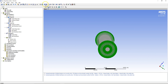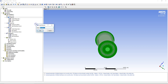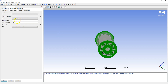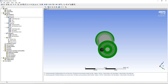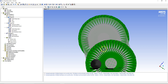Now we need to specify an outlet boundary condition. Looking at the opposite end, right-click Insert Boundary and call it Outlet. Select the location as that opposite end region, and specify it as zero relative static pressure. Hit OK.